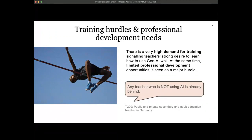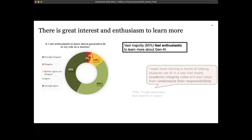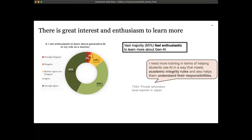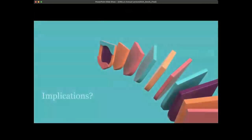The final theme was training and professional development hurdles. There was a very high demand for training, signaling teachers' strong desire to learn how to use generative AI well, while very limited professional development opportunities were identified as a major hurdle. A teacher in Germany said: 'Any teacher who is not using AI is already behind.' A teacher in Japan said: 'I need more training in terms of helping students use AI in a way that meets academic integrity rules.' A teacher in Brazil highlighted prompt engineering: 'I need to know how to ask the right questions in order to receive an accurate answer from ChatGPT.'